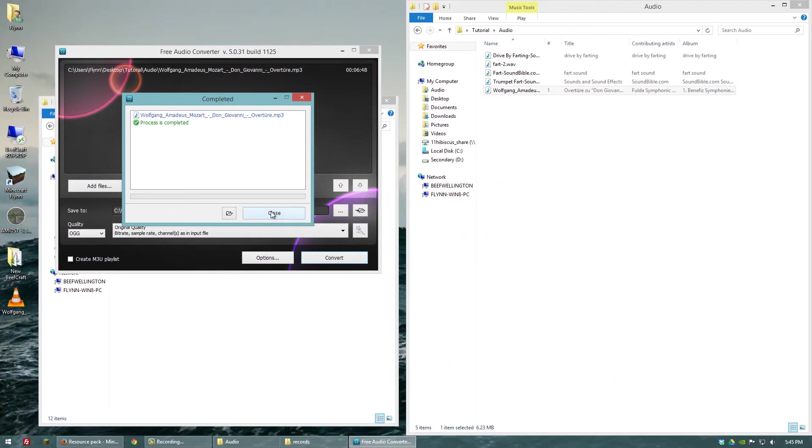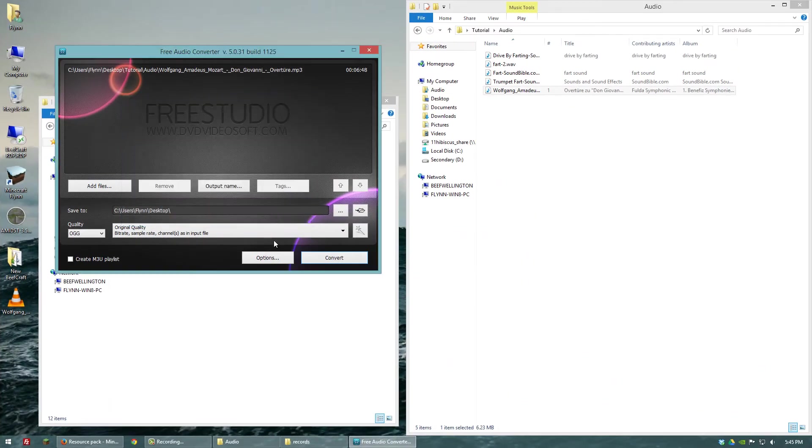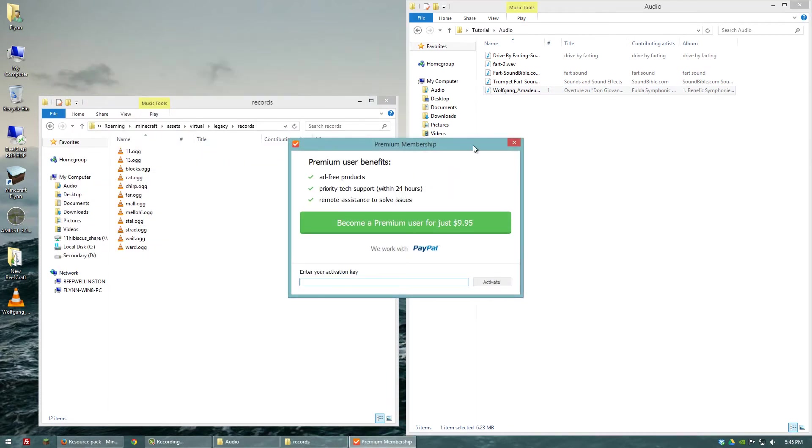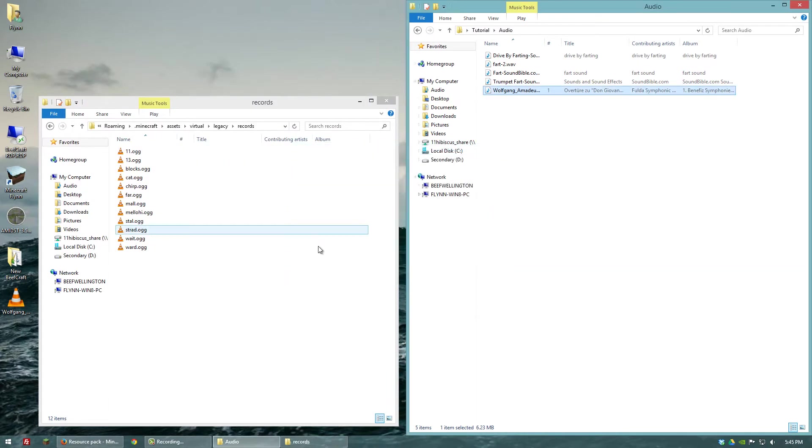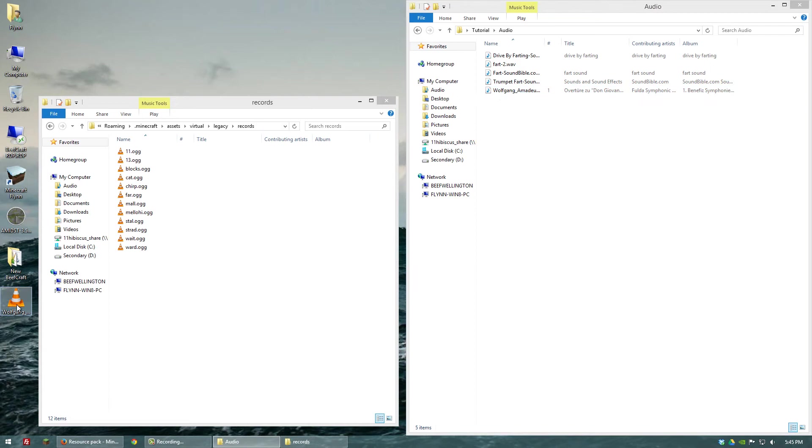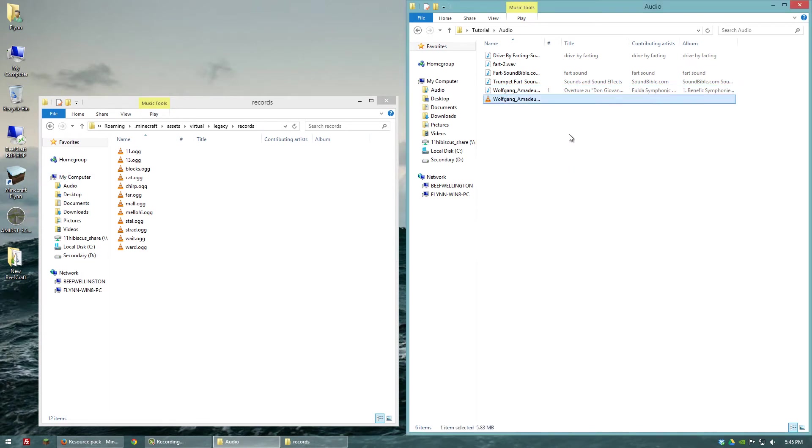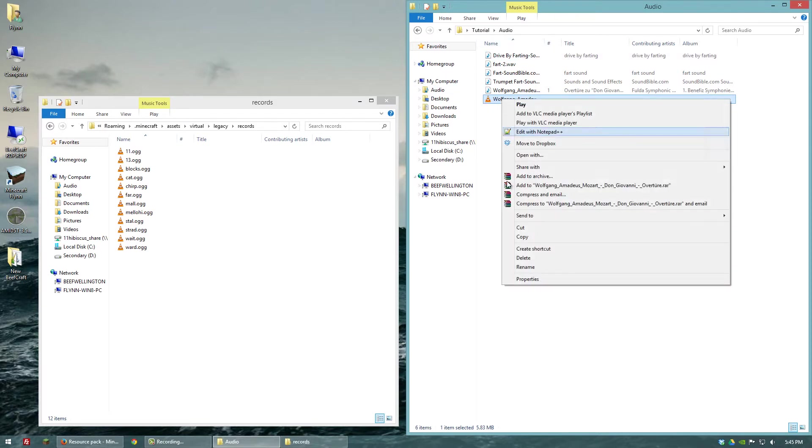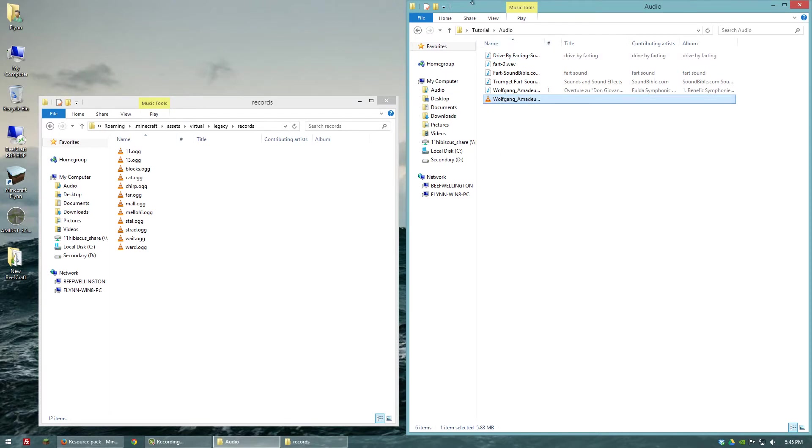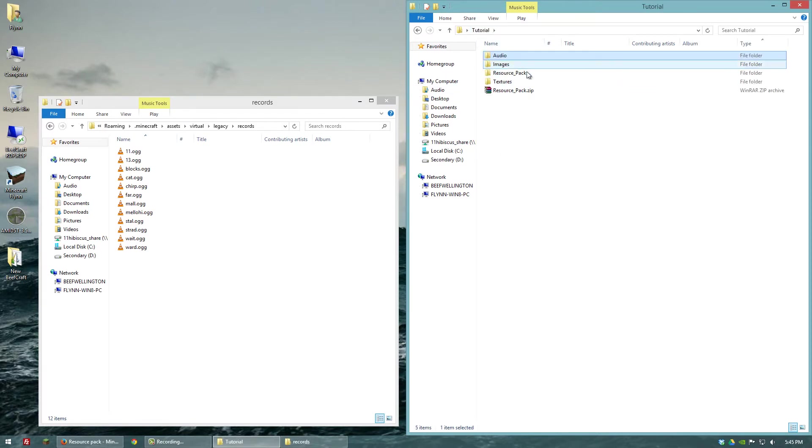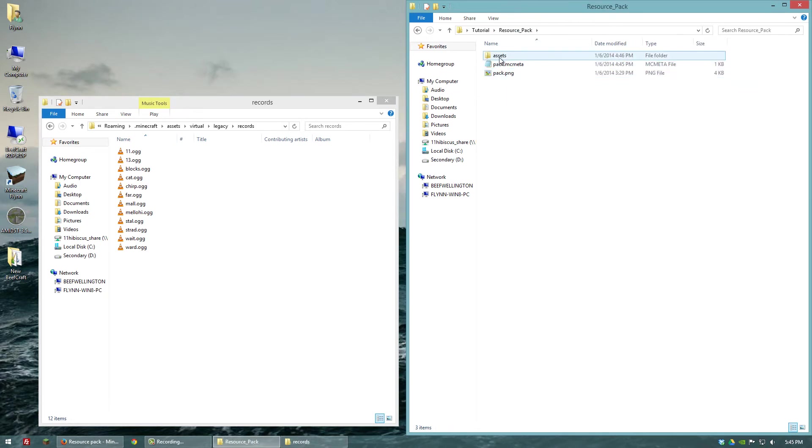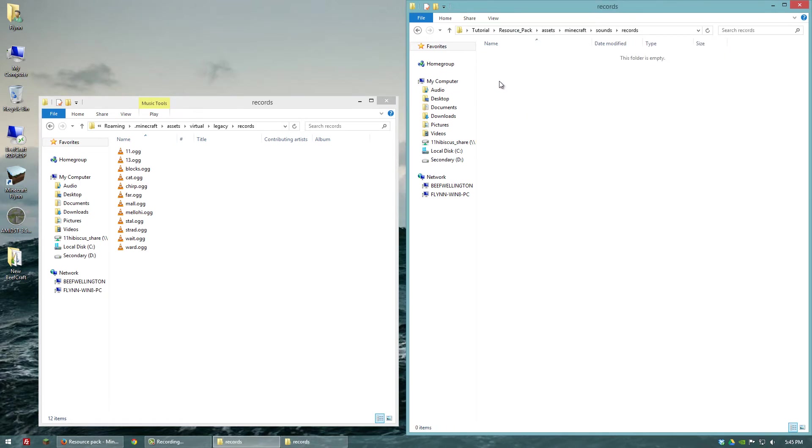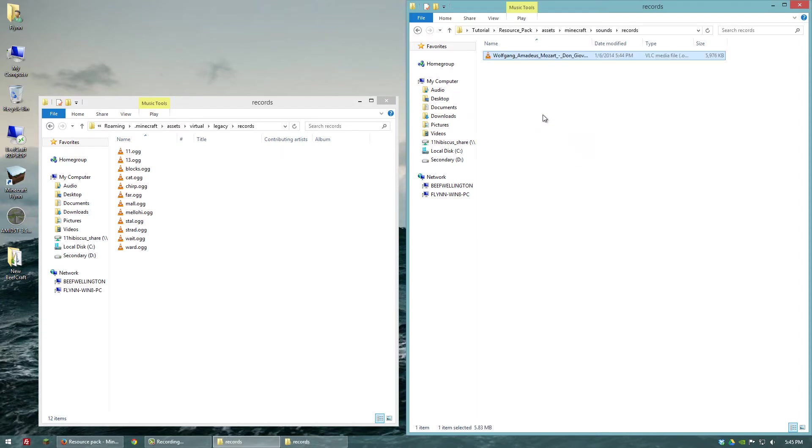Okay, the file conversion is done. So we'll close out of all this. And what we will now do is we have on our desktop, the Mozart.ogg file. And I'm just going to copy it. And then we're going to go to our resource pack, assets, Minecraft, sounds, and then records. And we're going to paste it in there.